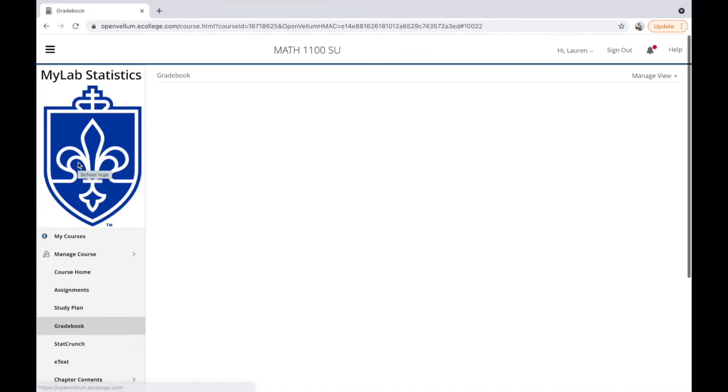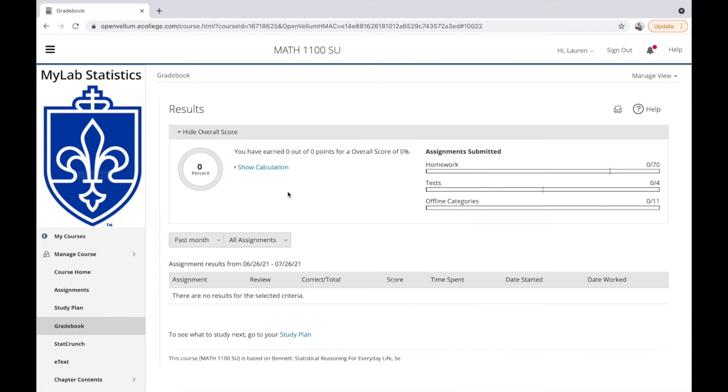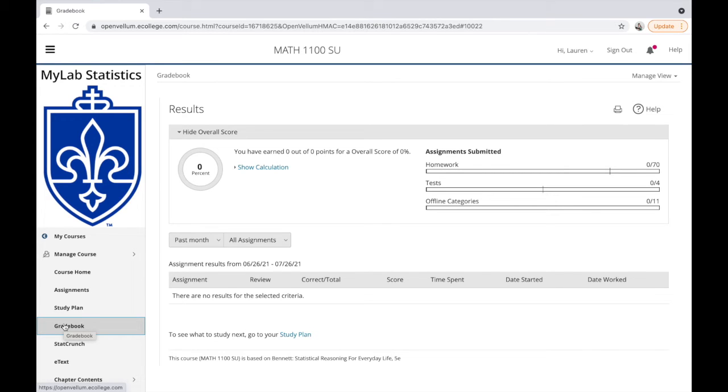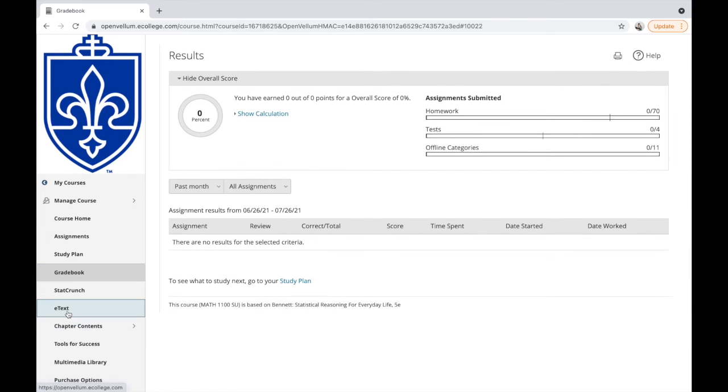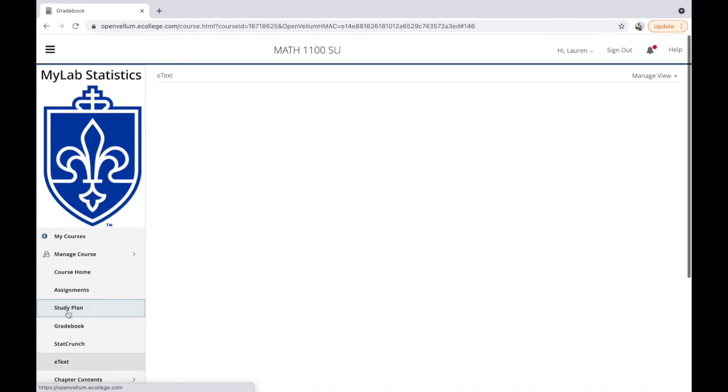Next, check out your gradebook. Your gradebook is where you'll see your most current grade. Not all professors keep their grade in gradebook—I do, but you'll have to check your professor's syllabus. They may decide to keep it in Canvas. One thing I also want you to know is you can access an e-text.